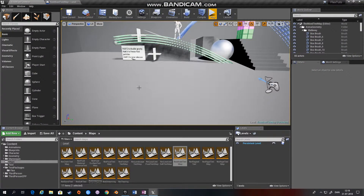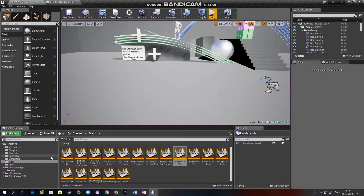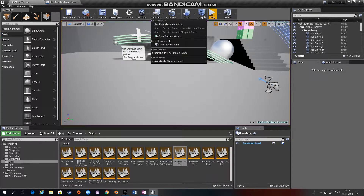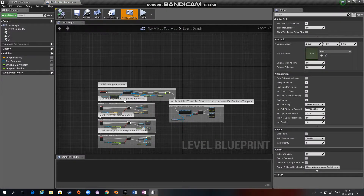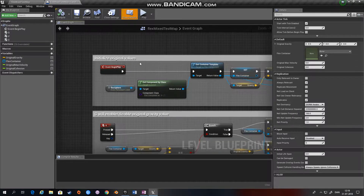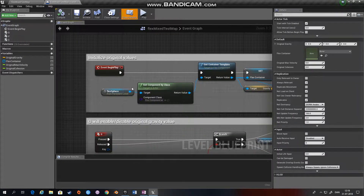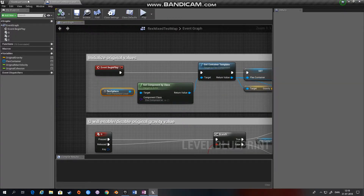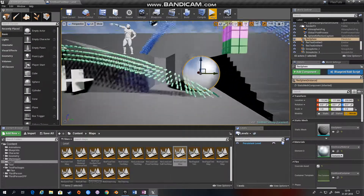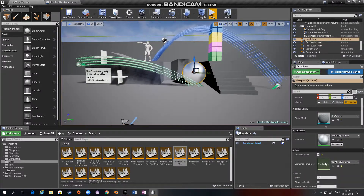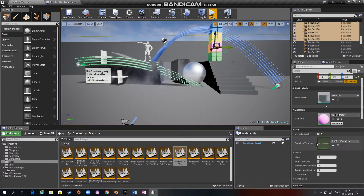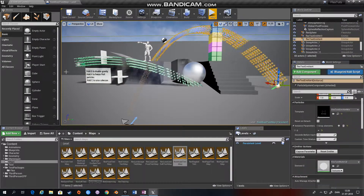If you have the Flex test project that came with the Flex Unreal Engine integration, you can open the Flex mixed test map and look at the level blueprint. On event Begin Play, we take the Flex sphere — this is the Flex sphere — and if we look at what container it has, it has the Flex mix container, and so does everything else in the scene.